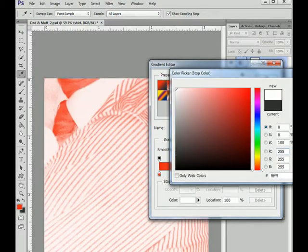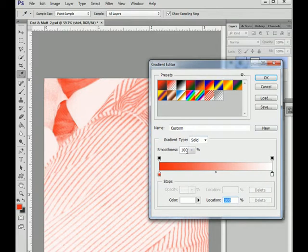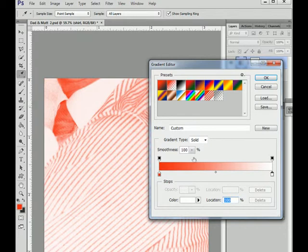And as you can see, it's coloured the black and more or less left the white alone. But we can adjust this with the way the colour is toning across the band from black to white.